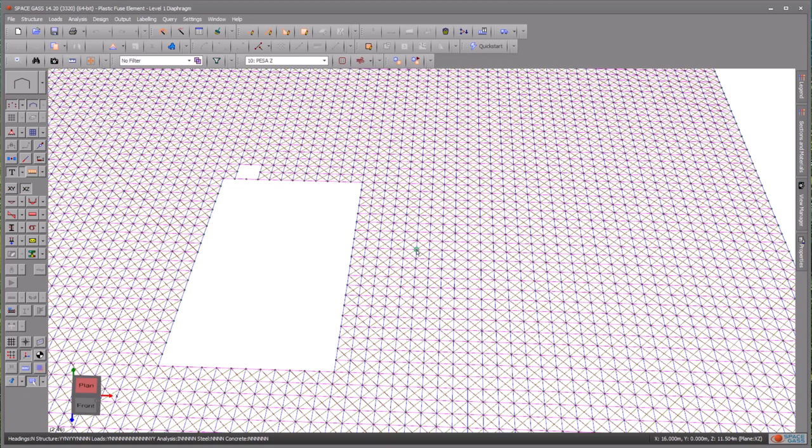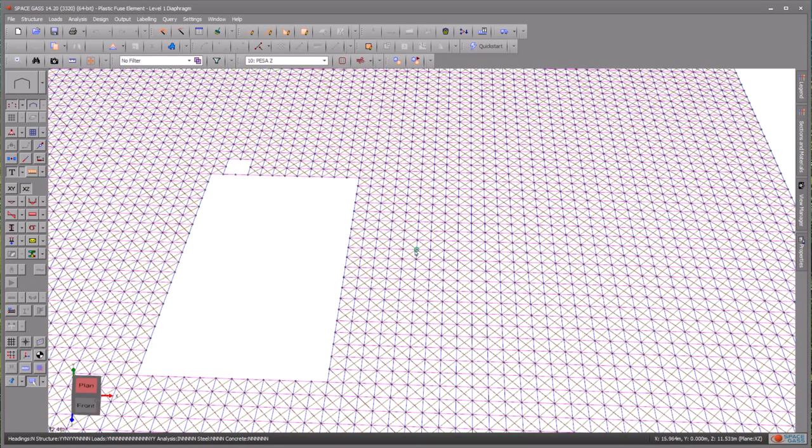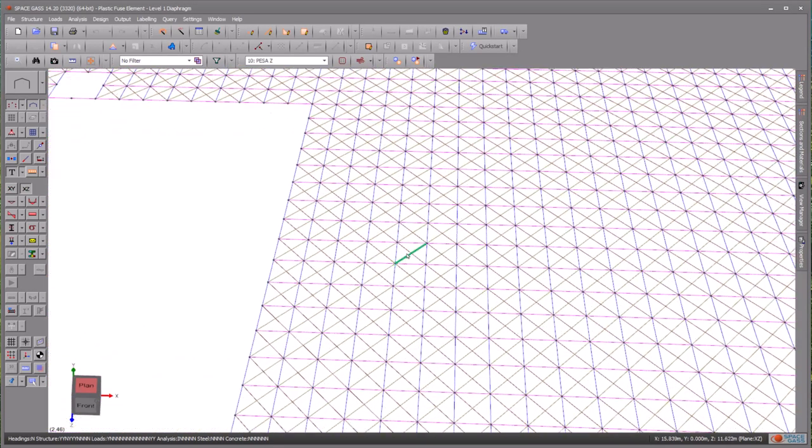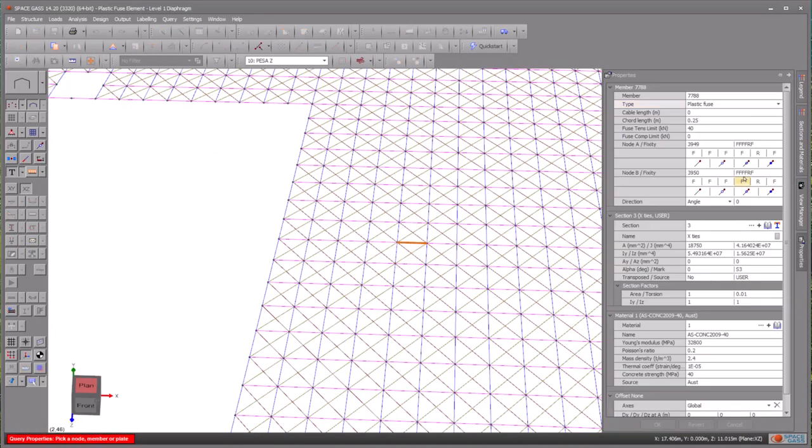Under these circumstances, employing plastic fuse elements is considered ideal for modelling purposes. You can set a member as a plastic fuse member by double-clicking it and choosing plastic fuse as the member type in the property's form.